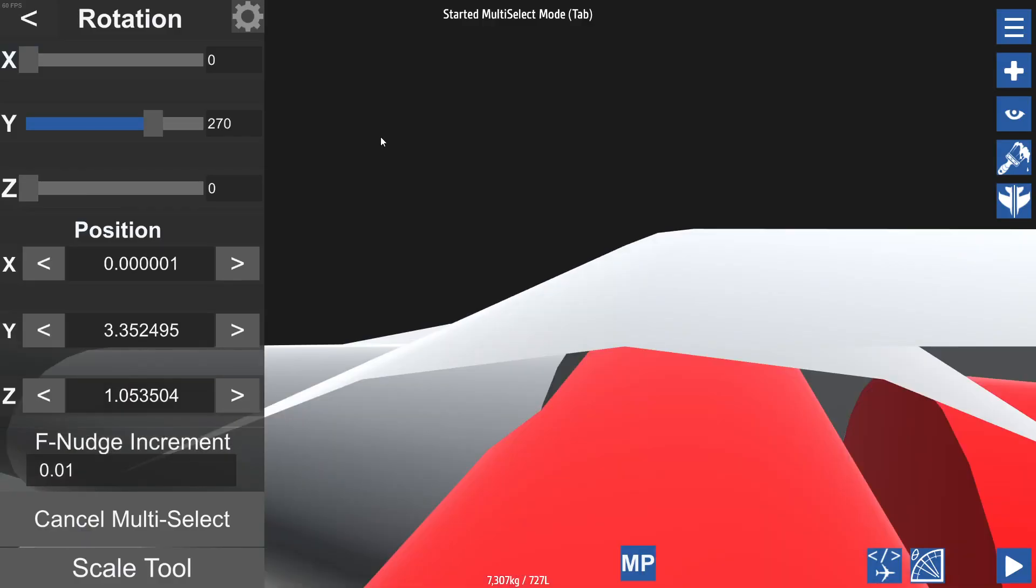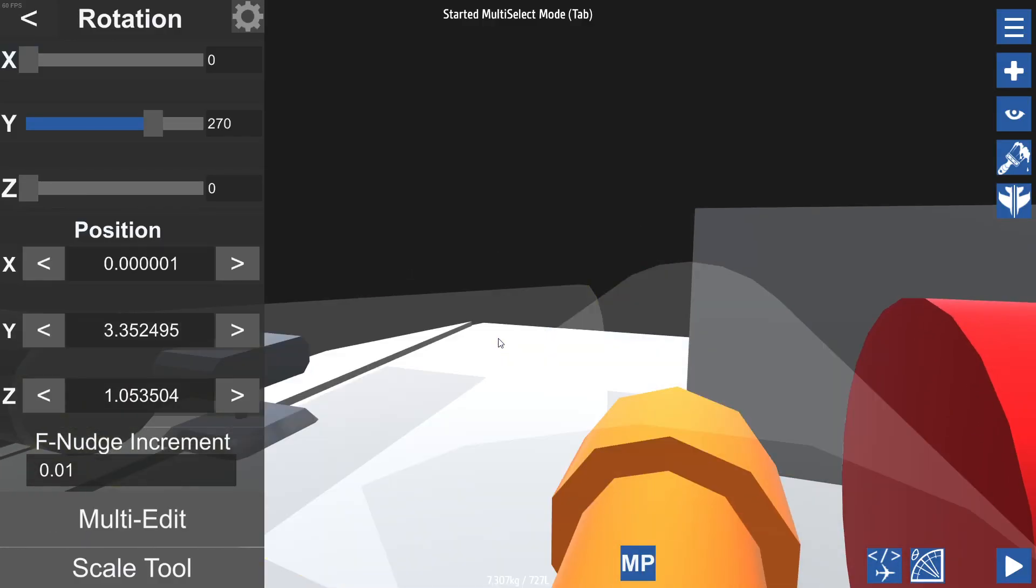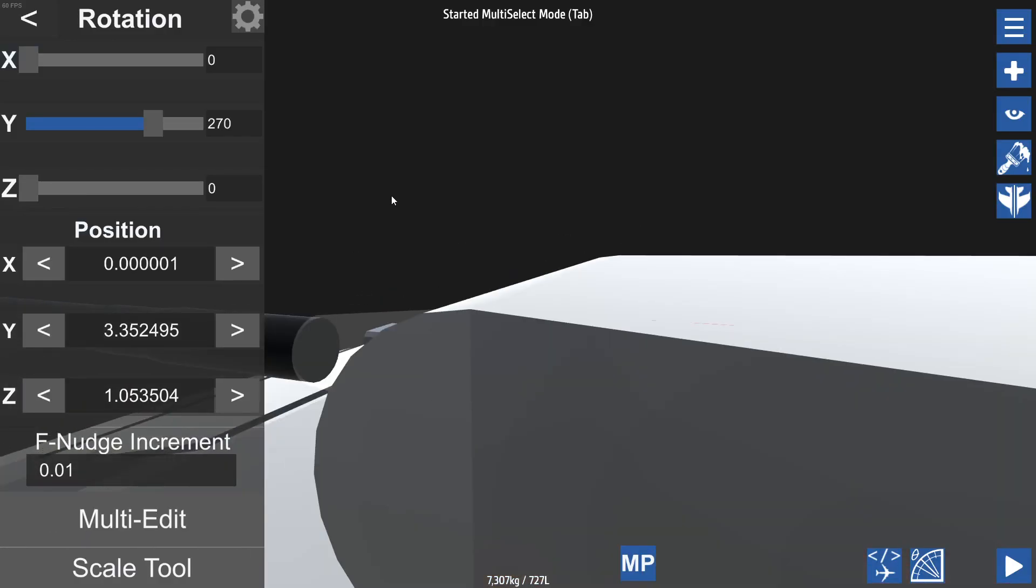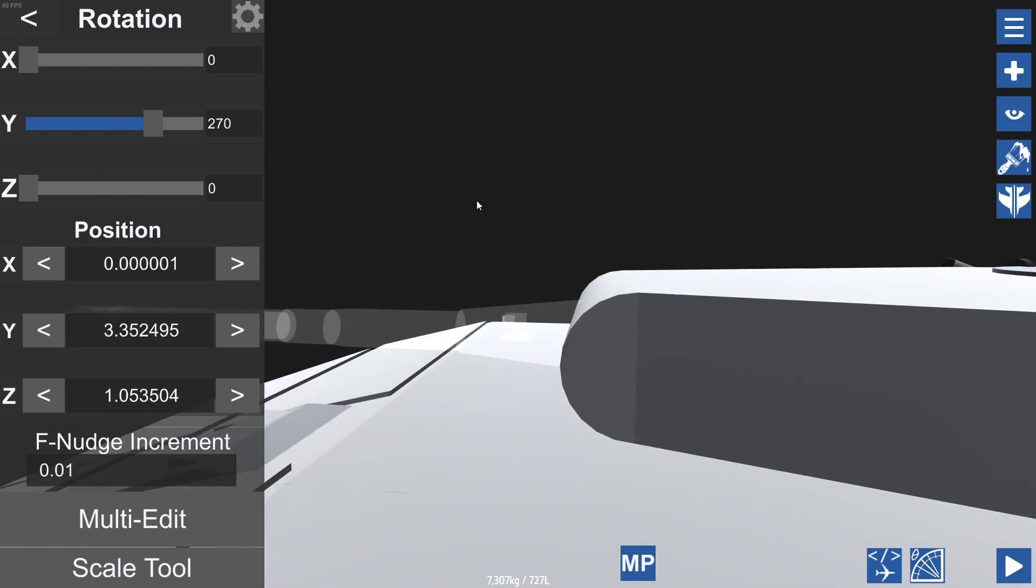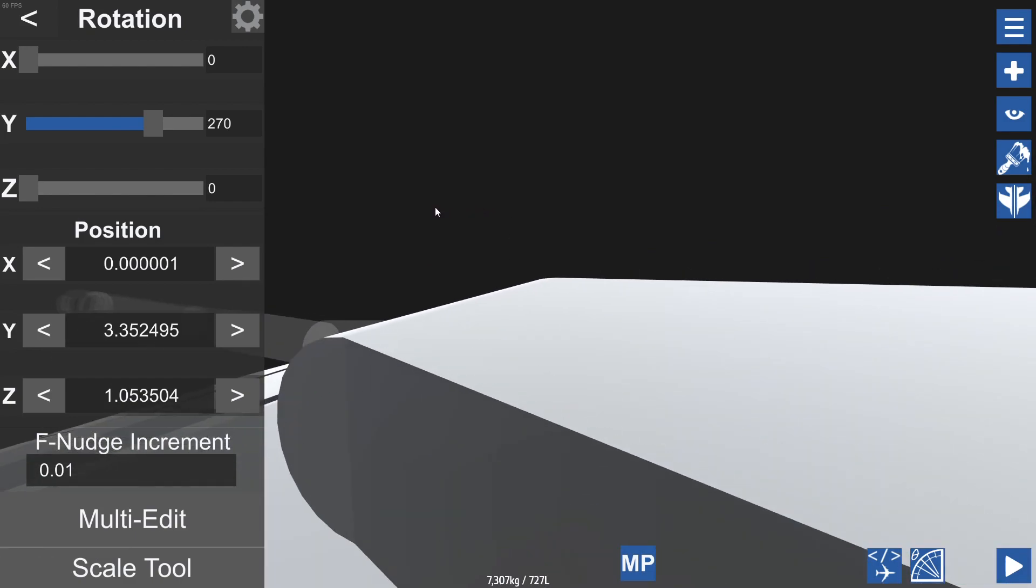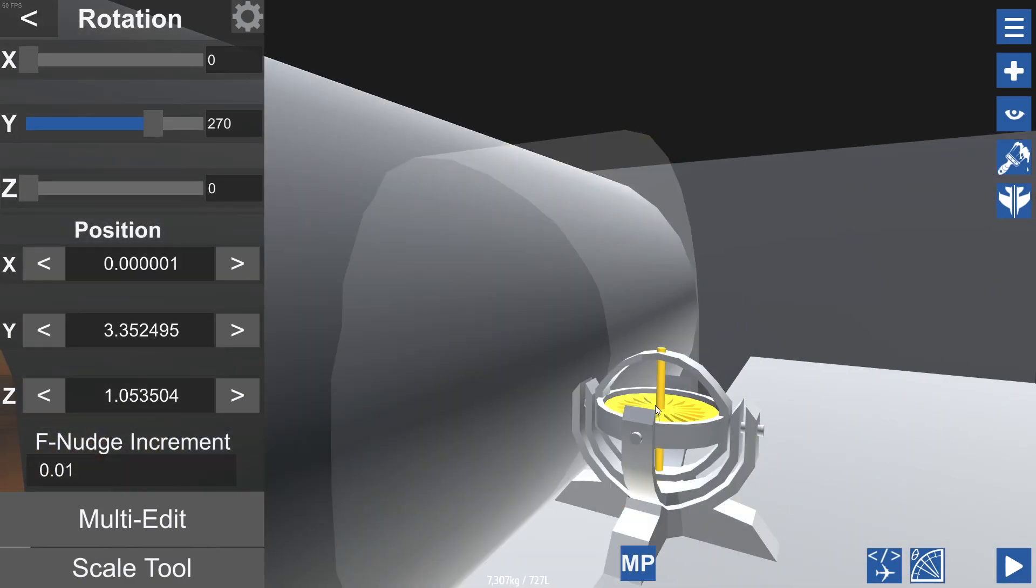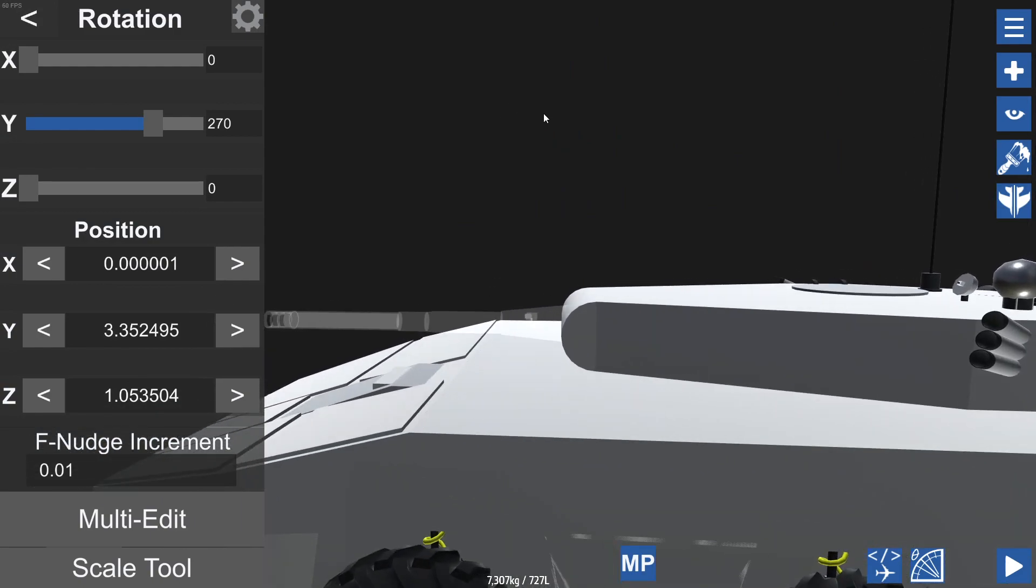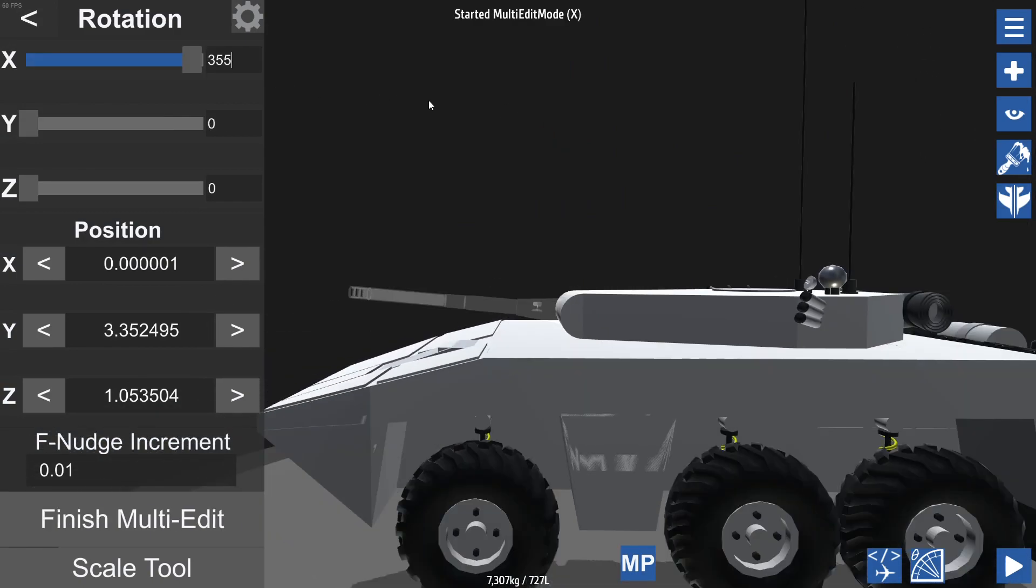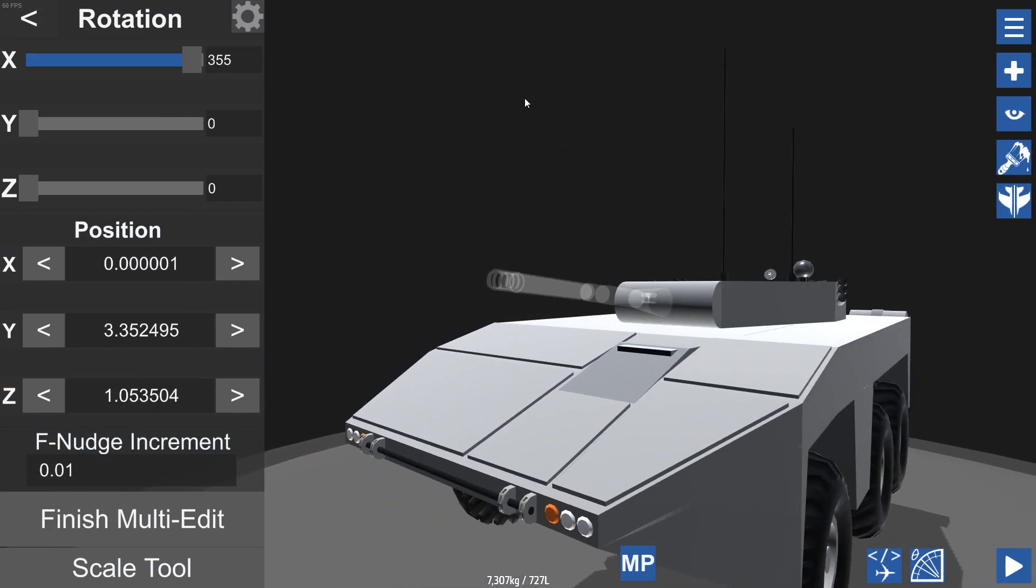And we can change this by basically selecting the entire gun assembly, making sure you select the piece that's directly connected to the hinge, and tilting it up or down a few degrees to create your desired effect.